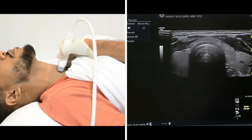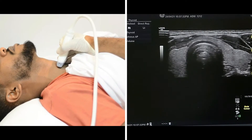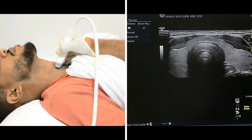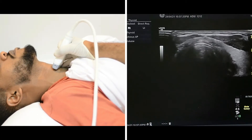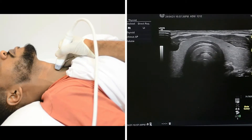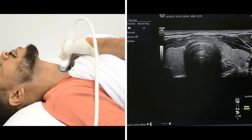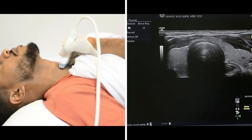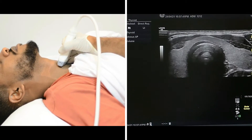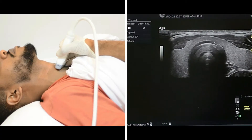We will scan the entire isthmus. I will slide my probe superior and inferior in order to cover all of the isthmus, looking for any abnormality.